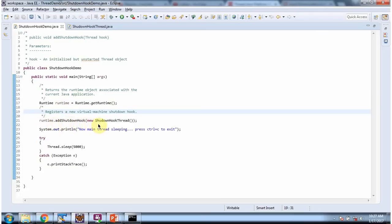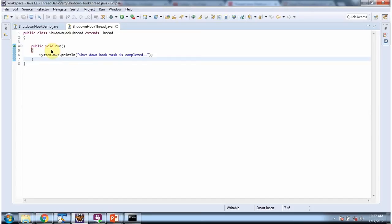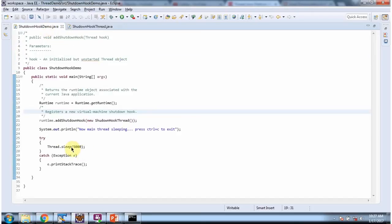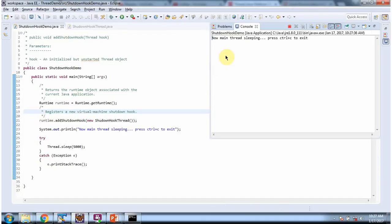Once I get the runtime object, I am calling the addShutdownHook method of the runtime object and registering a new virtual machine shutdown hook. Before JVM shutdown, the run method of ShutdownHookThread will be called. Here I am sleeping the thread for 5000 milliseconds. Running this program, you can see that before JVM shutdown the shutdown hook task is completed.